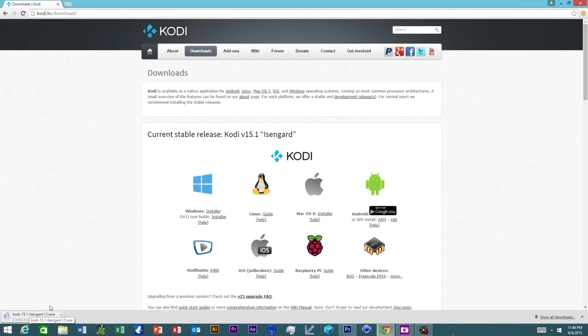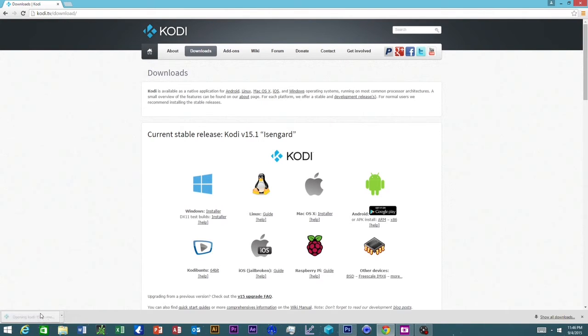It's going to install down here. Once it's all done installing, we are going to click on it.